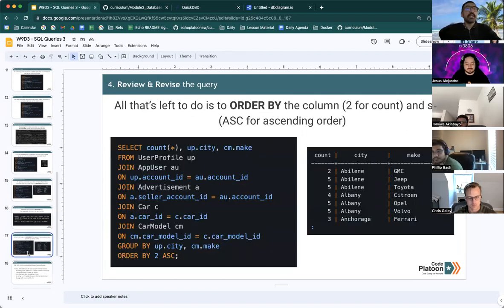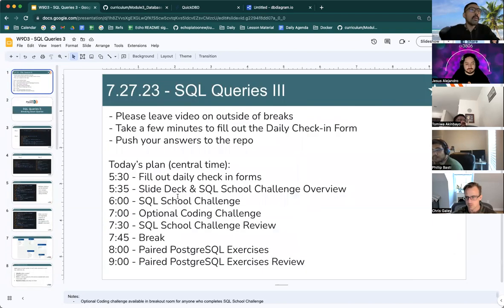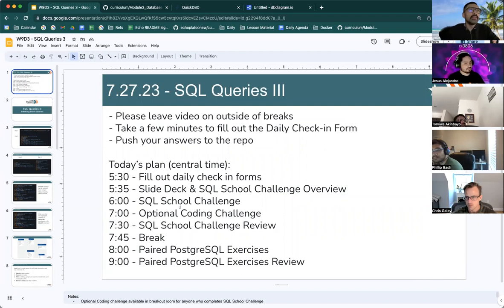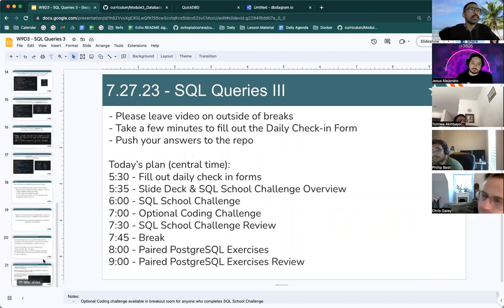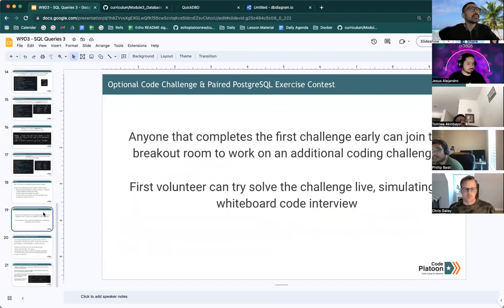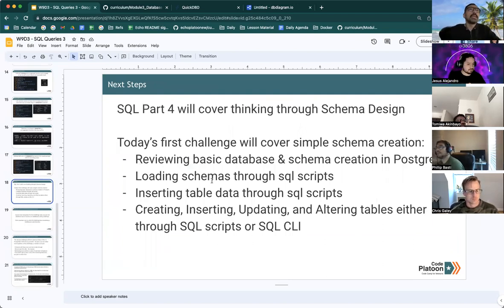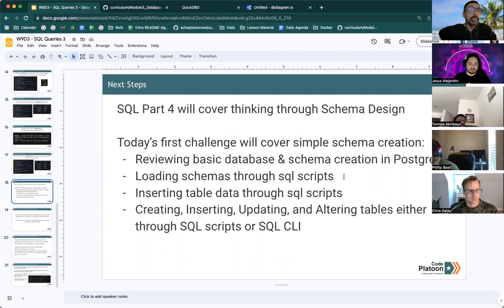So that's pretty much it. For the rest of the day, we will be going over a SQL School Challenge where you will practice reviewing basic database and schema creation in Postgres, loading schemas through SQL scripts,